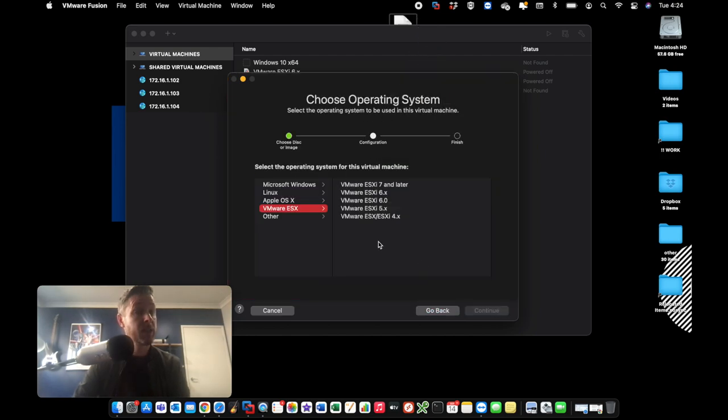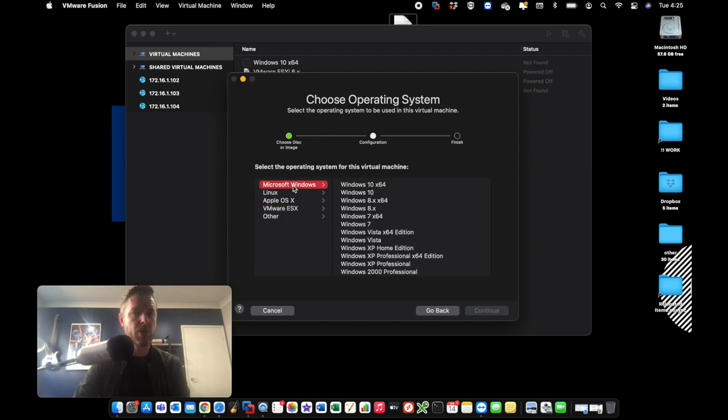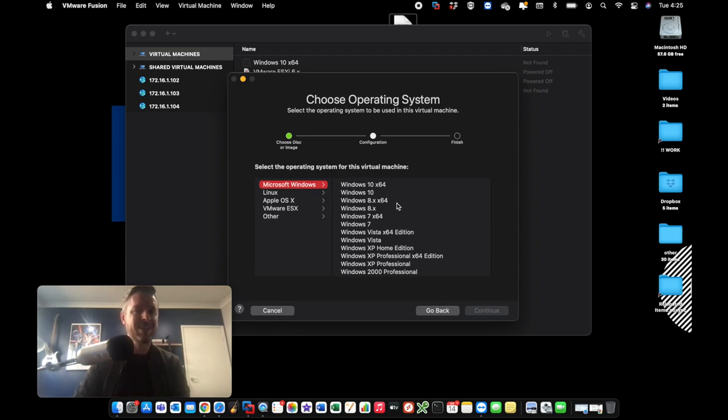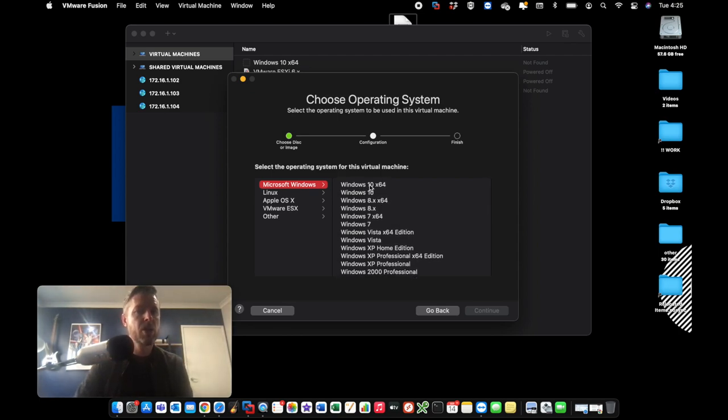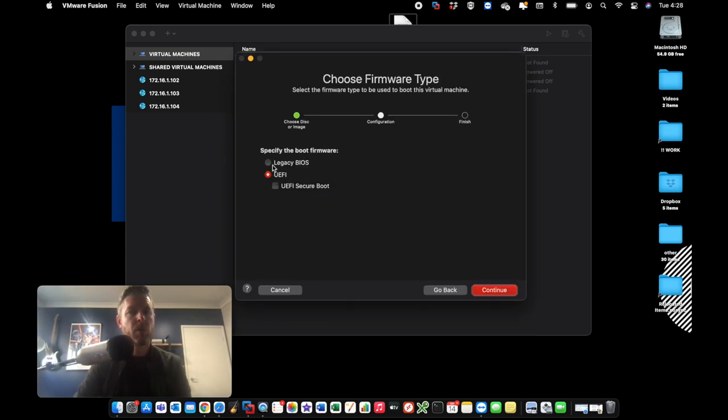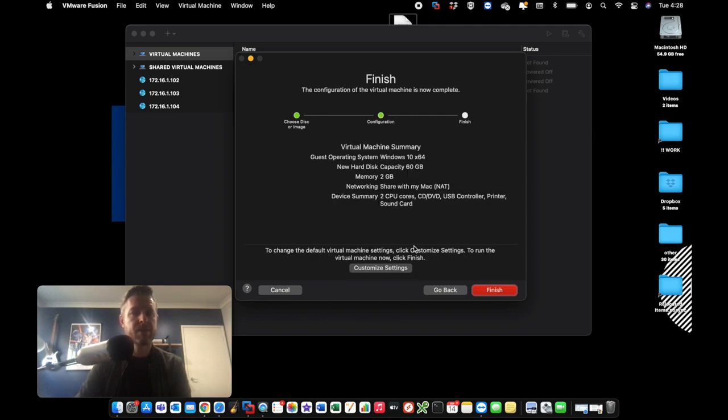We'll now select what operating system this is. And of course, this is Microsoft Windows. And because this version of Fusion doesn't understand or doesn't know about Windows 11 yet, it's not going to be listed, but that's fine. This is more just for configuration. So we're going to select Windows 10 X64 and select Continue. We're going to select here our legacy BIOS as the boot firmware. Here's a summary of what's going to happen. And we select Finish.